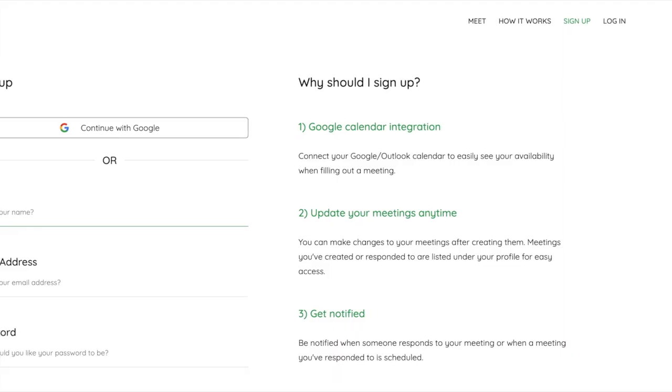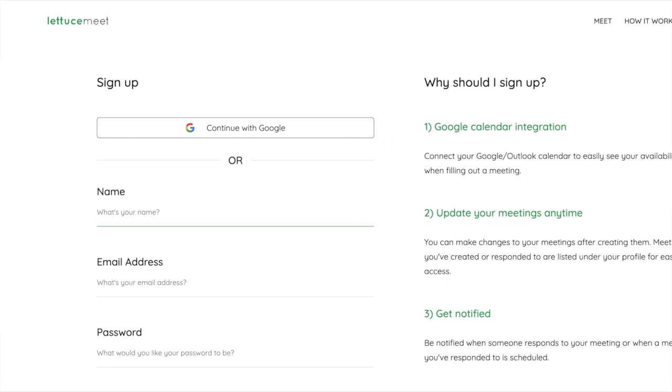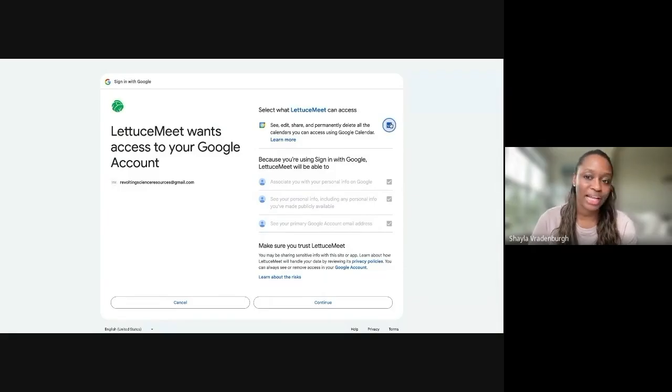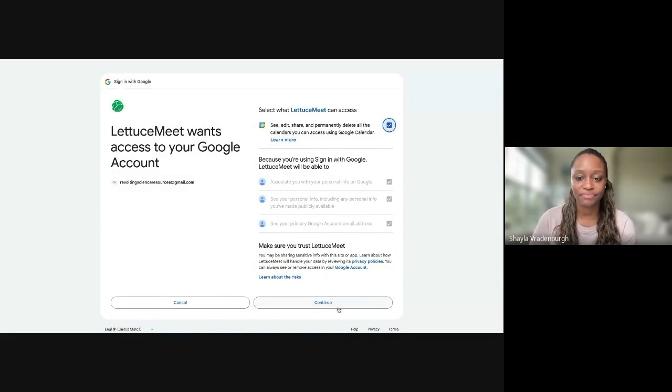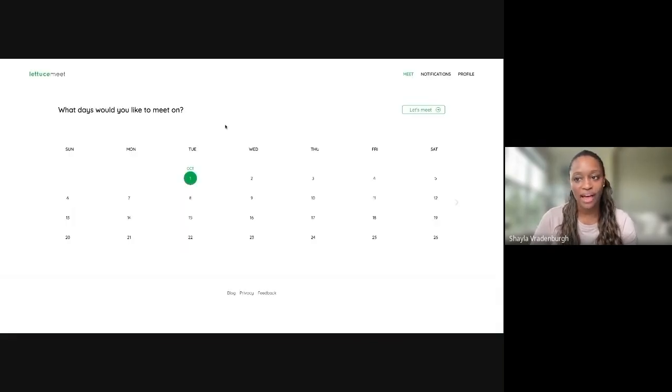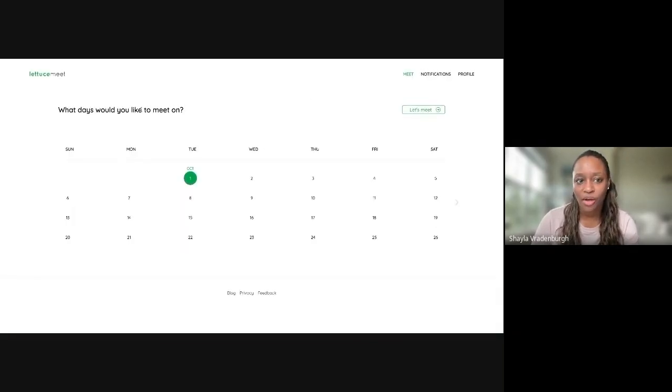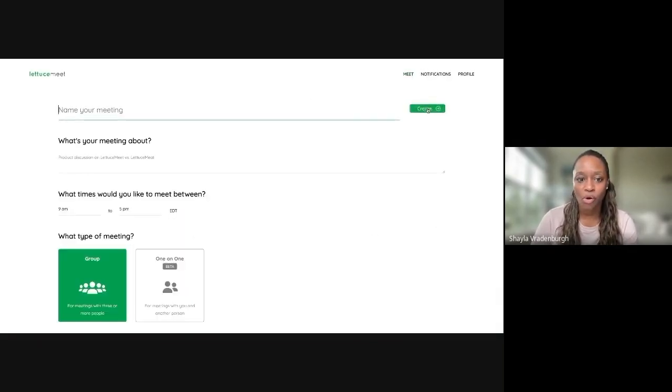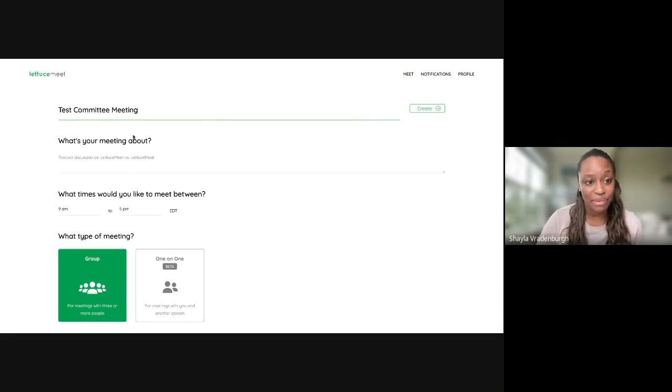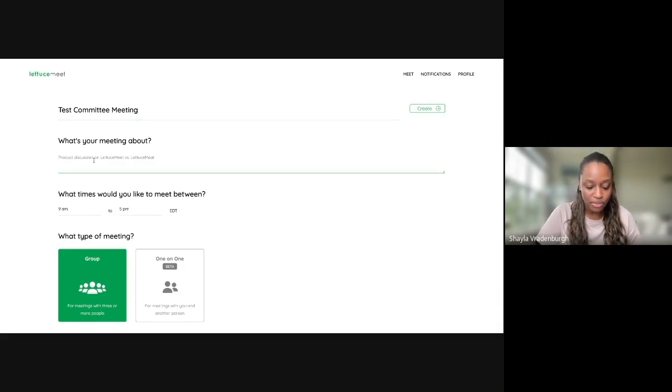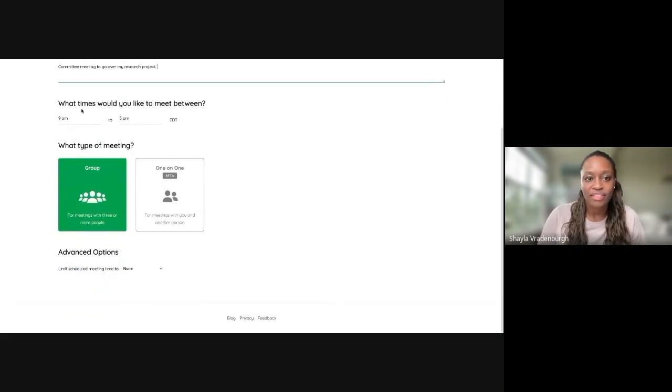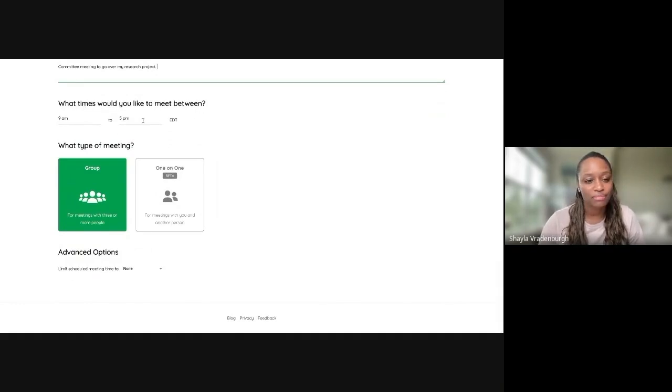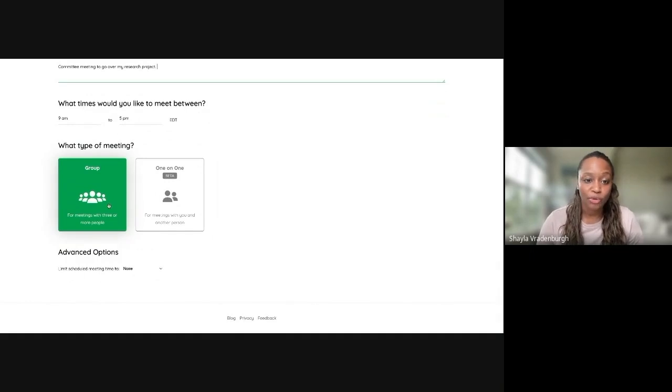So I'm just going to sign in with my Google account. And you'll need to make sure that it has access to Google Calendar. Once I do that, essentially, we can set up a really quick poll. So this is a LettuceMe. You can give your meeting a name. I'll call this test committee meeting. What's your meeting about? You can then put a quick description about what the meeting's about. Then you can put what times you want to meet between. Nine to five is generally pretty standard. And then this is going to be a group meeting.